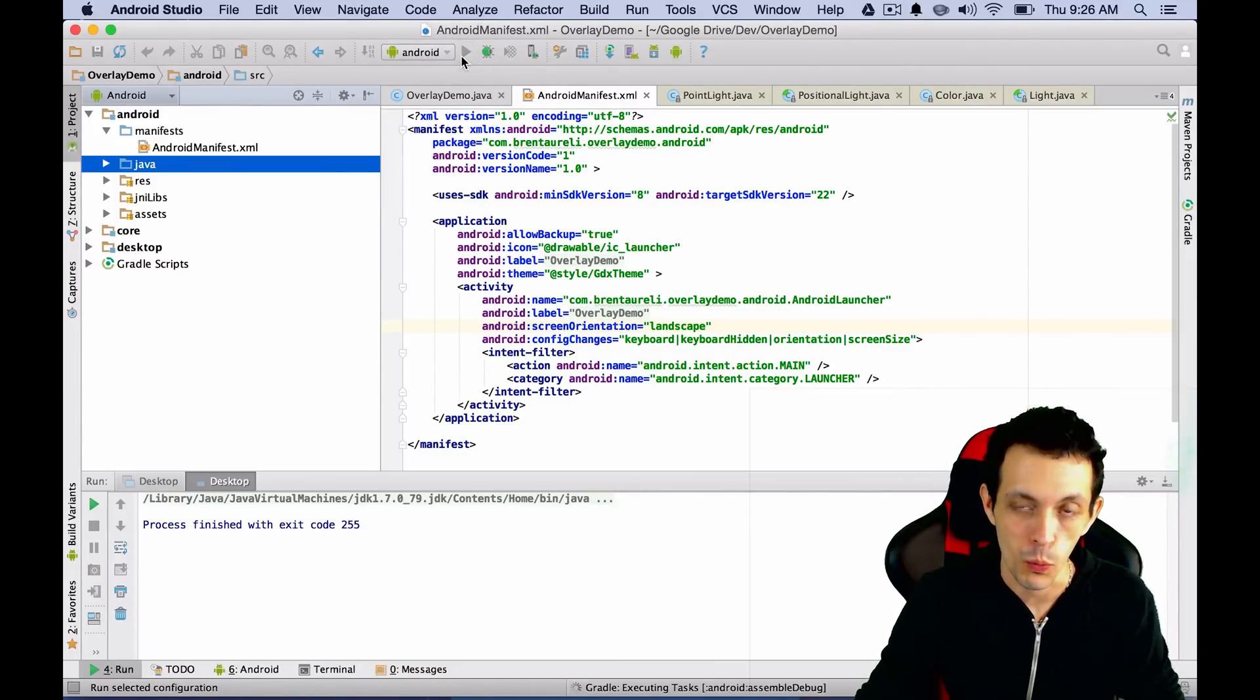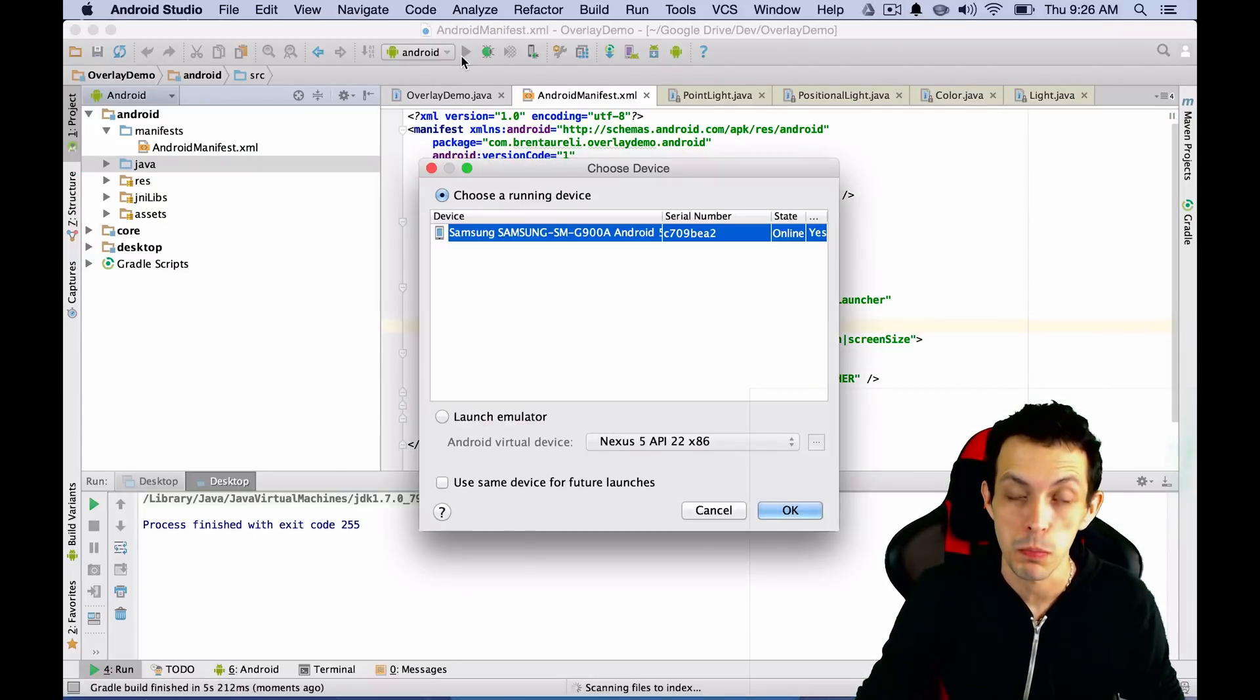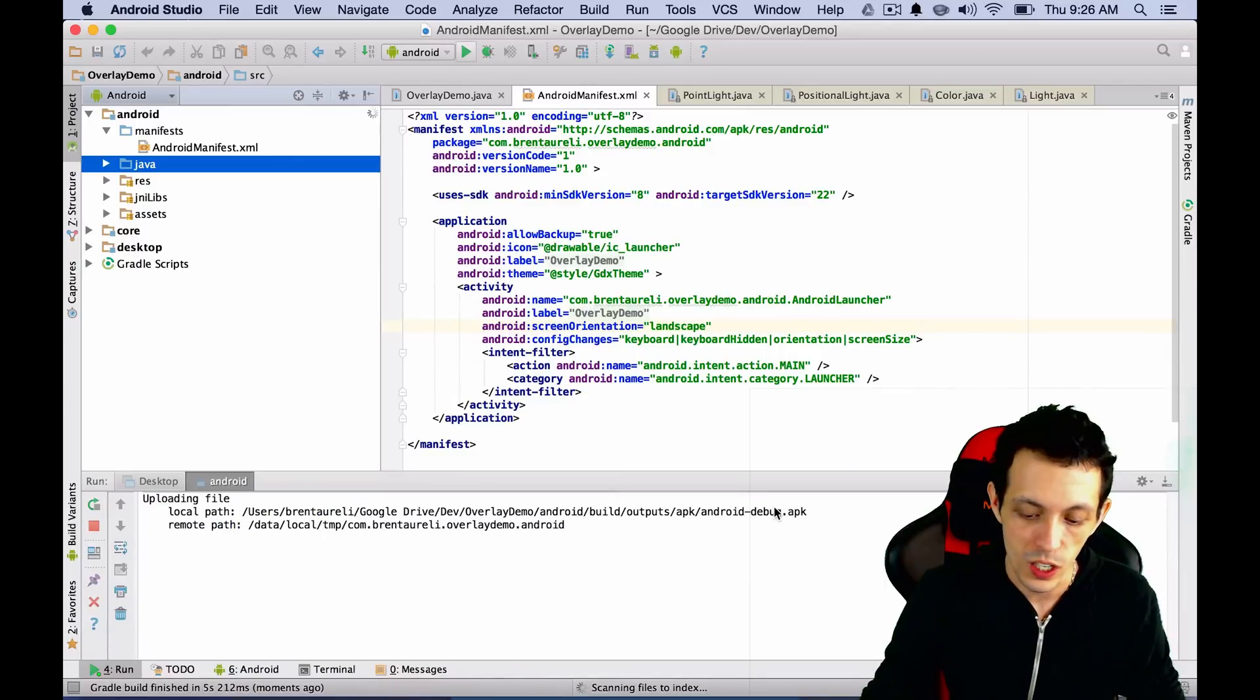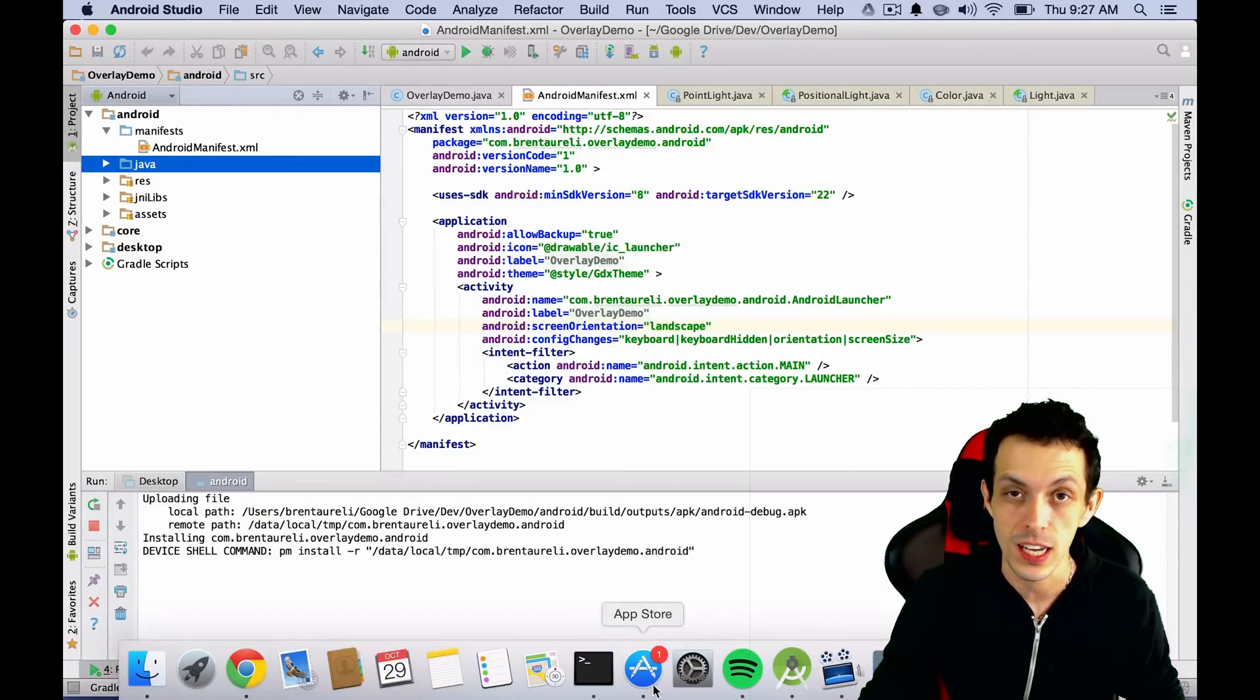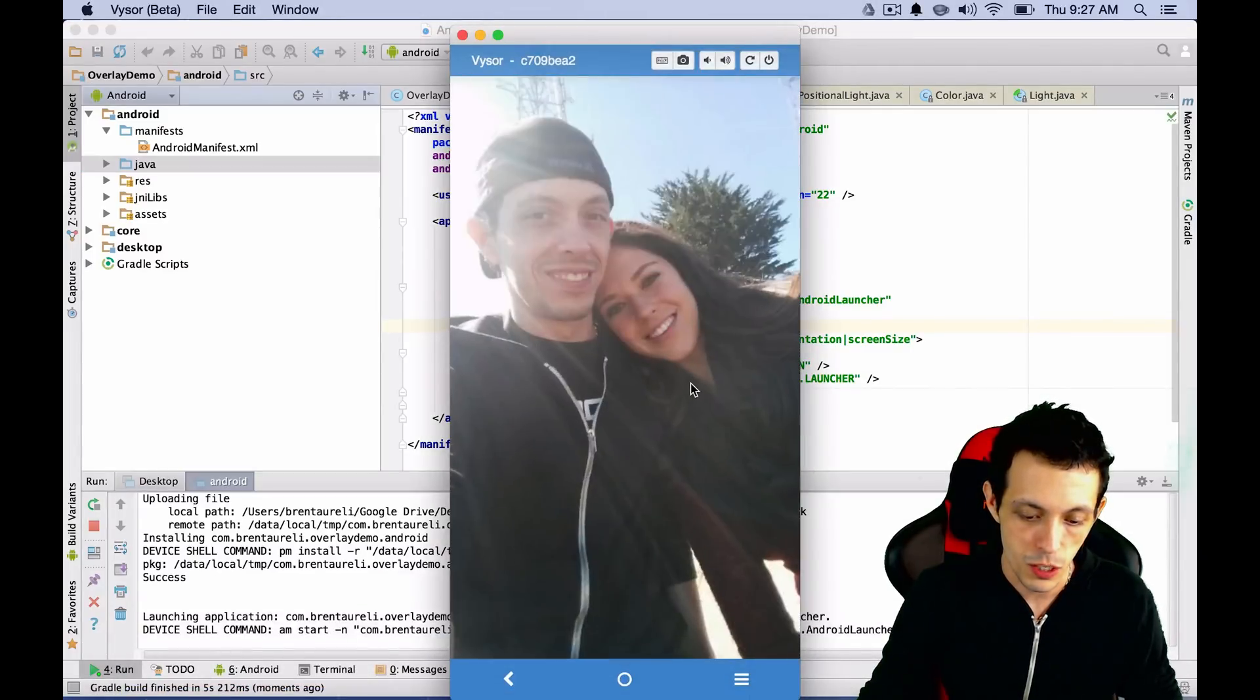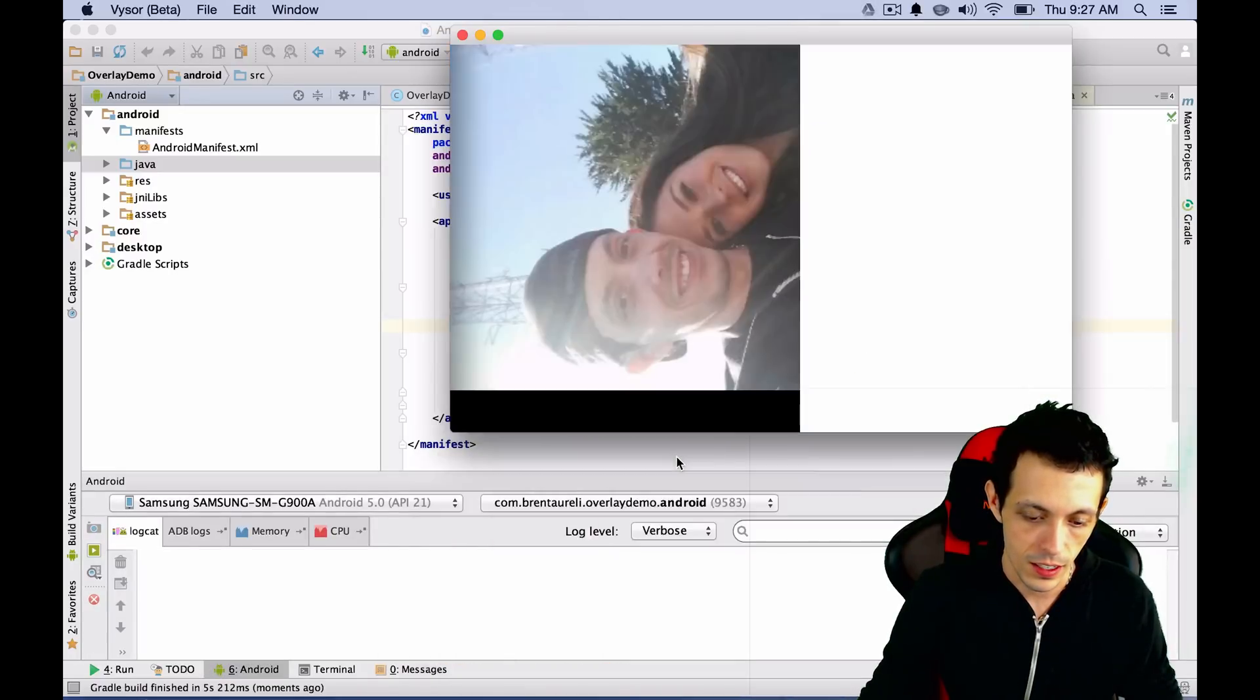We're going to hit run. It'll take a little bit the first time. Make sure that your phone is plugged in by USB connection. You should see something like this pop up where you can select your device. We'll click OK. It will install. If you're using it for the first time or installing your game for the first time, it'll take a little bit to install on the device. You should be able to see here.